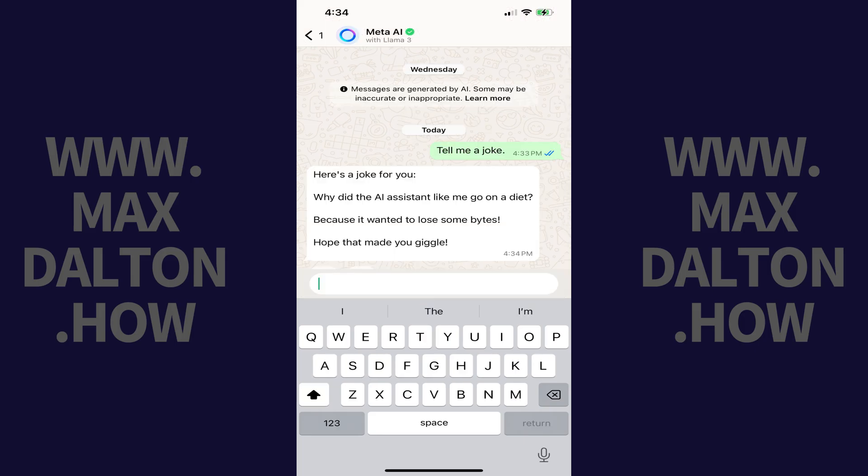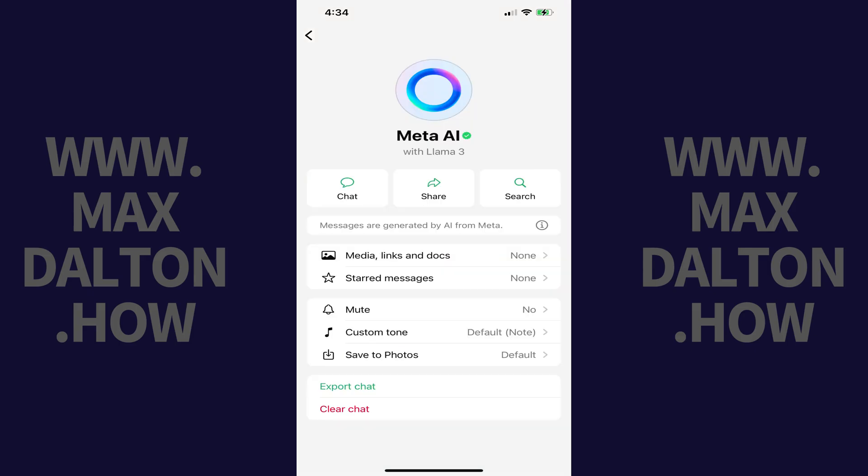Step 3: Tap Meta AI at the top of the screen. The next screen shows you options for Meta AI. Step 4: Tap Mute.